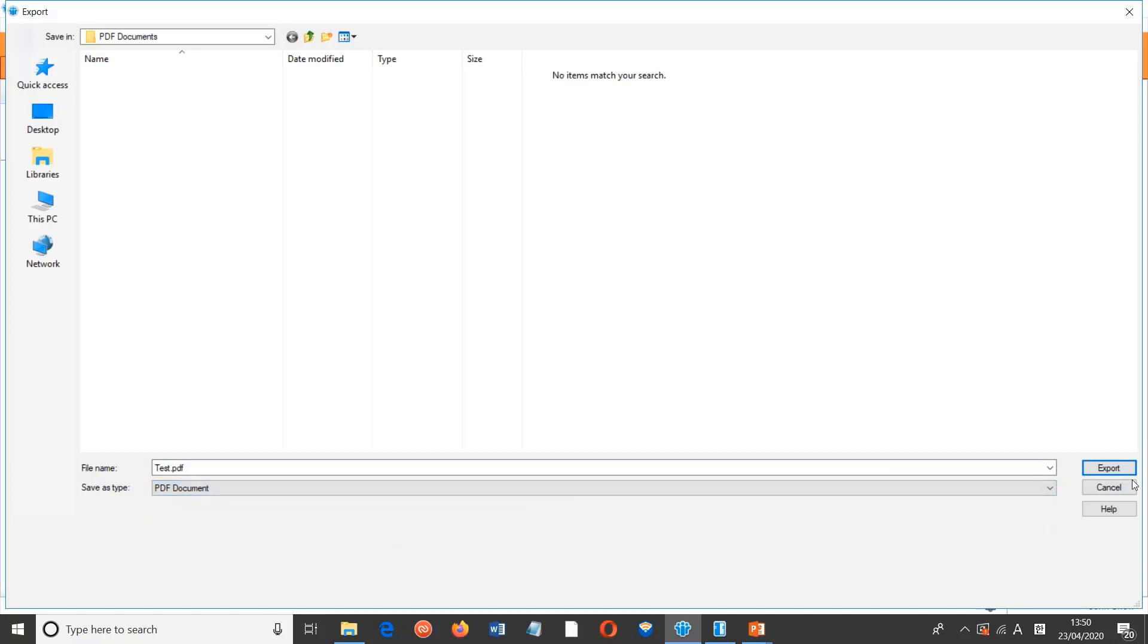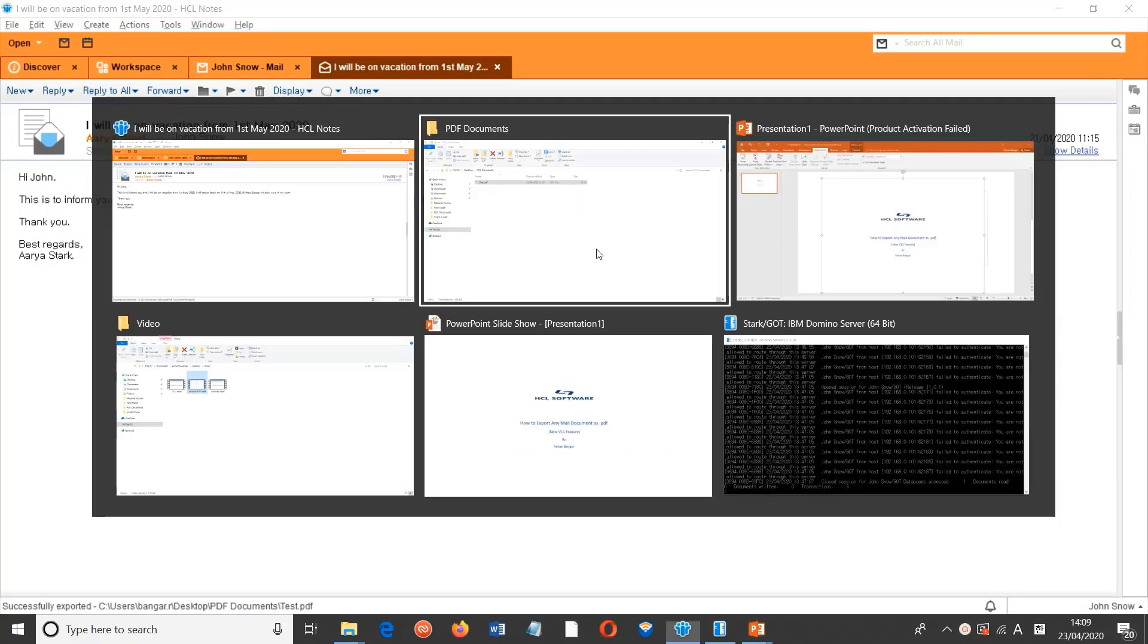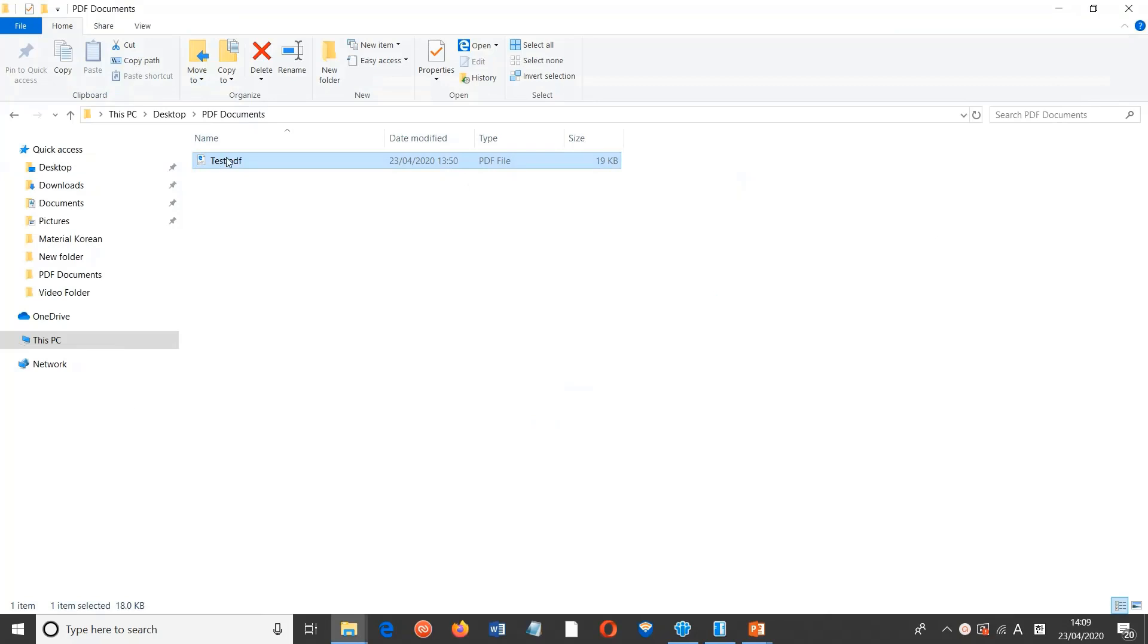And click on Export. Now let's go to the folder where we have exported the file. Let's open the file.